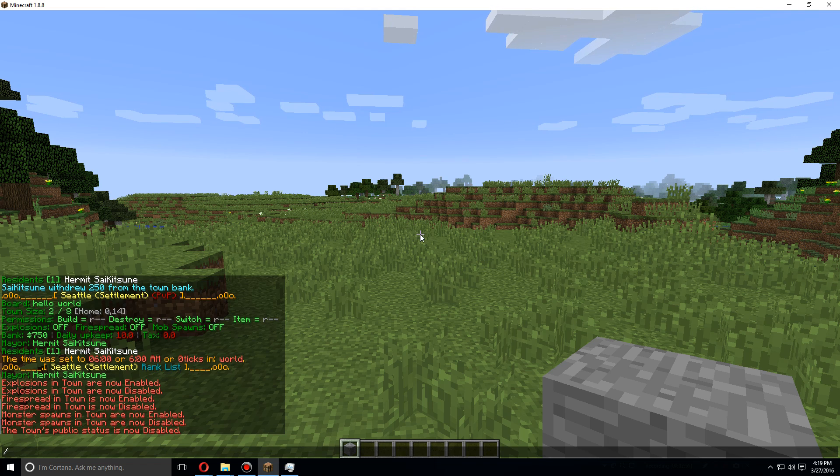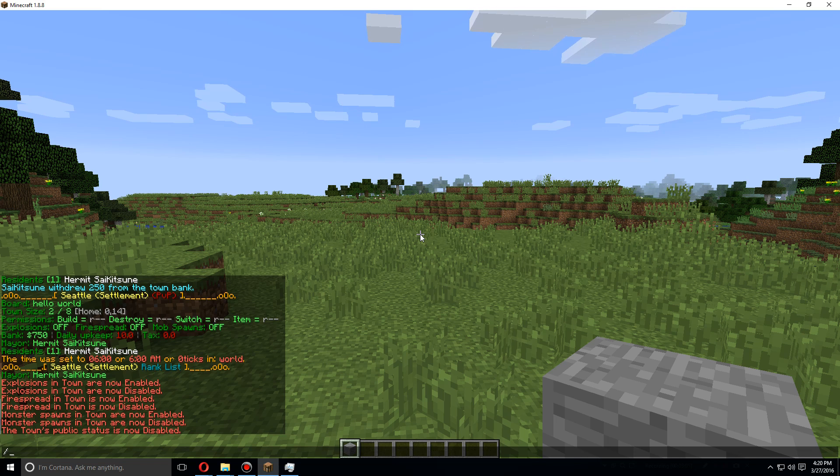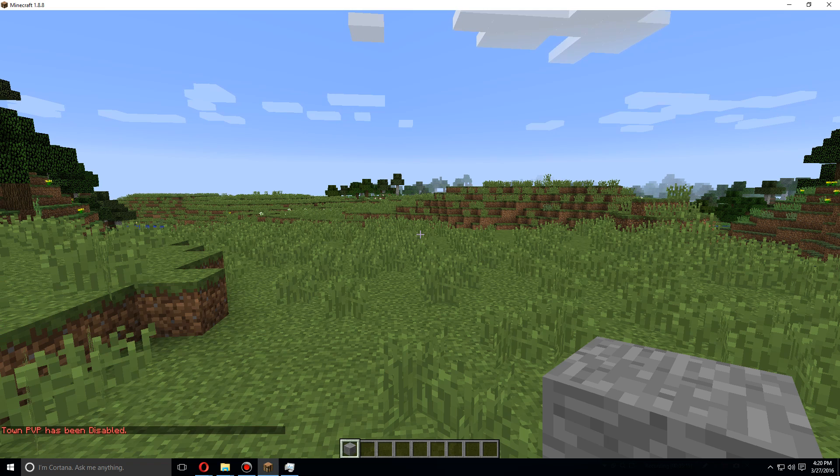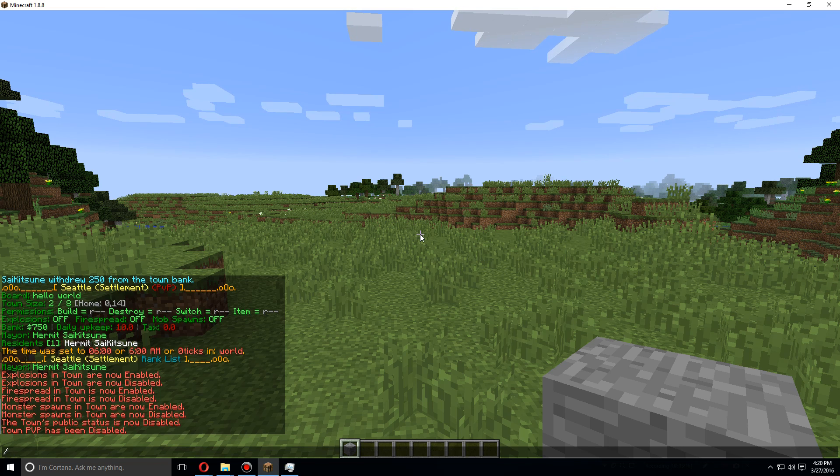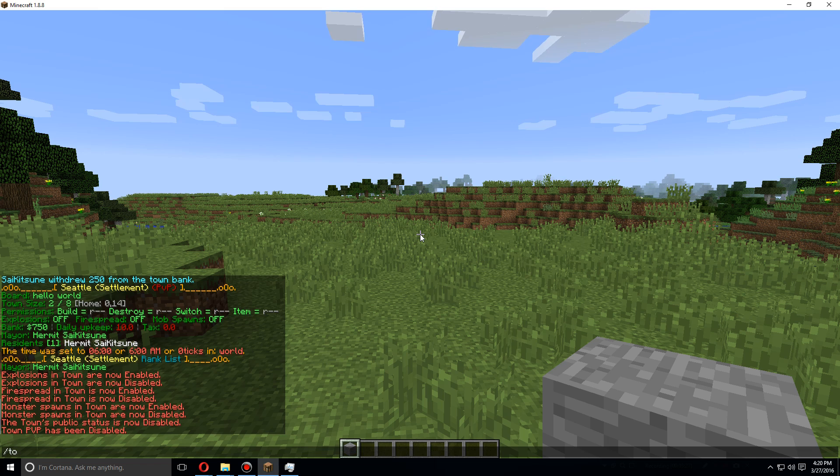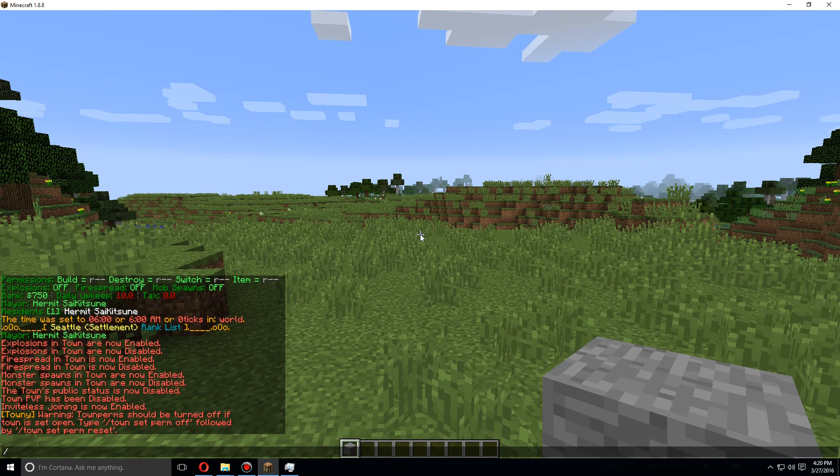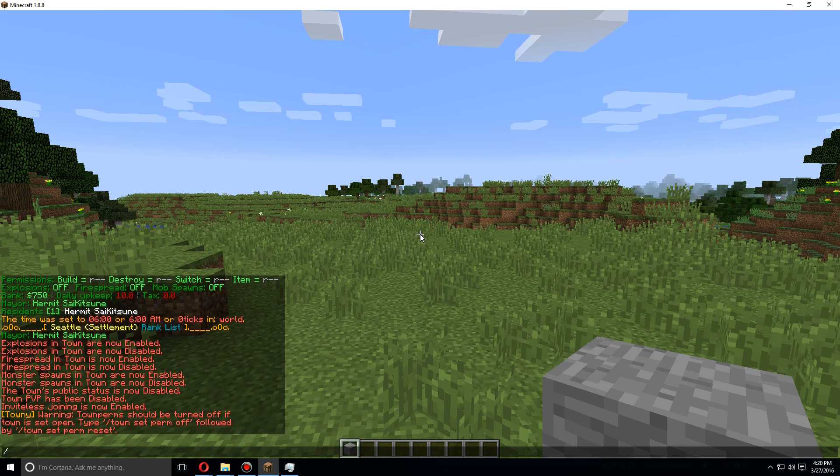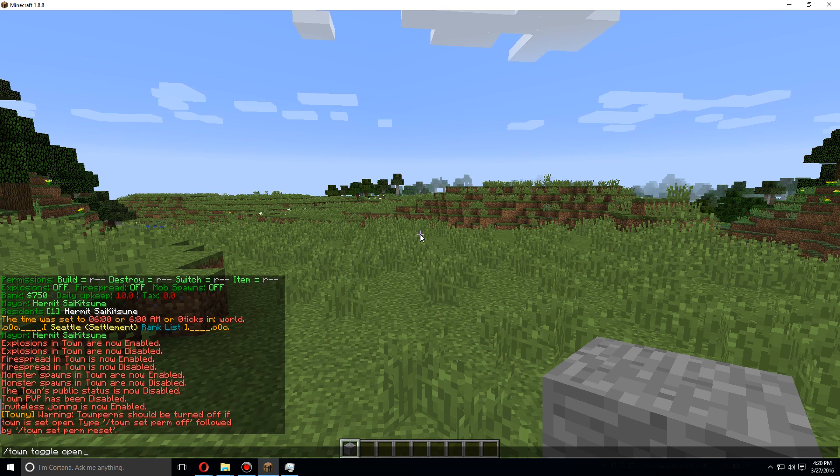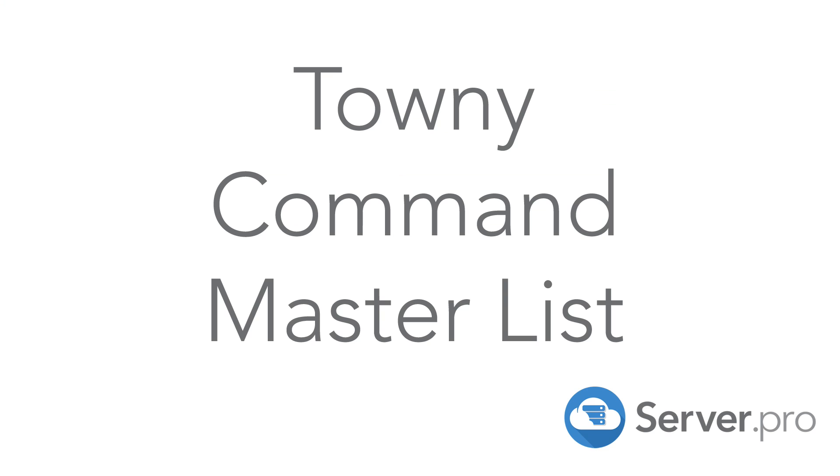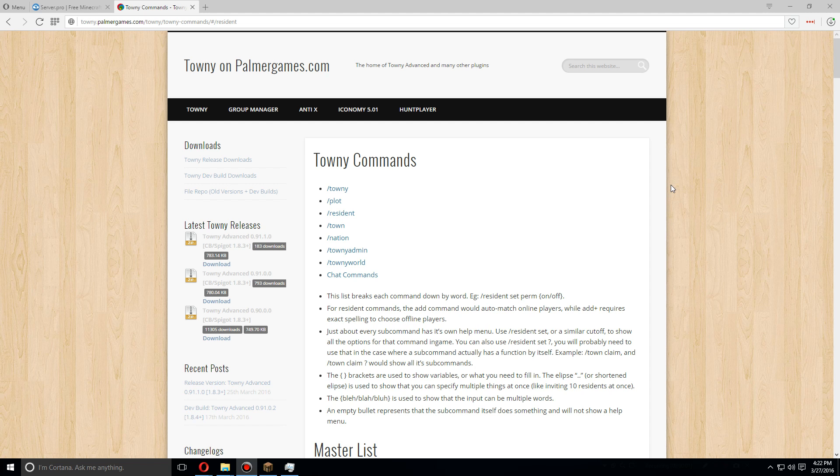You can also do public. The public status of the town is now disabled. Turning this off will turn off the public town spawning of other players. And you can also turn off town toggle PVP, so PVP is no longer enabled within the town. And you can also do town toggle open. Now people can join your town without being invited, which this could be a bad thing if you're worried about people trying to join and griefing. So normally you'll want to keep that off.